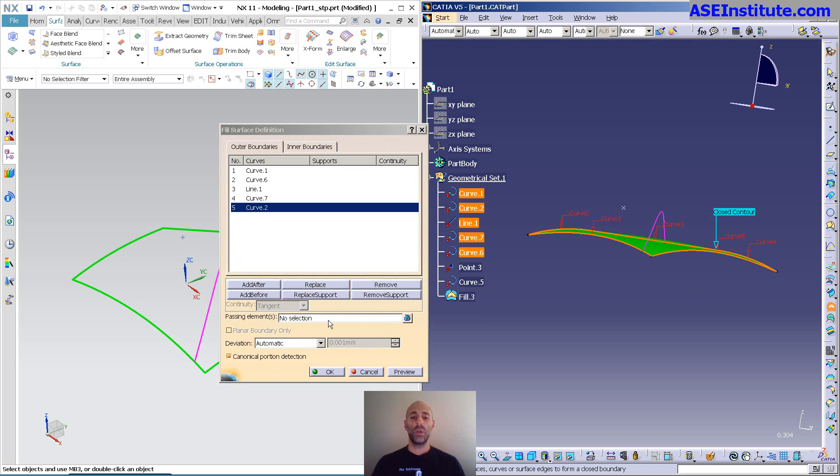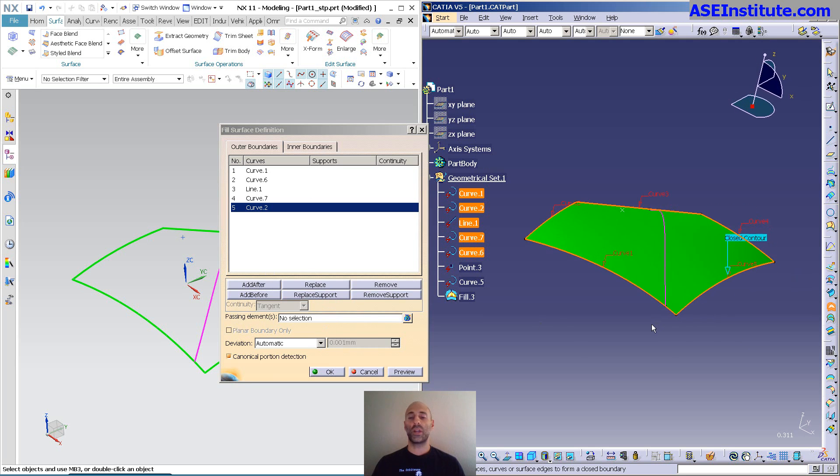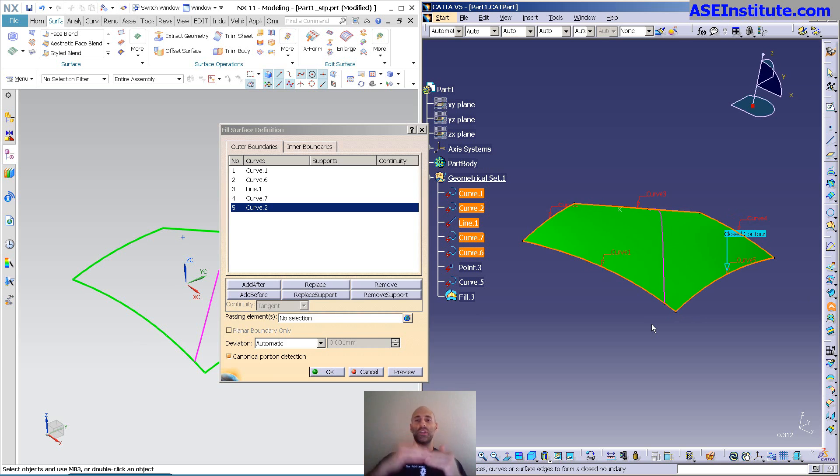What you can do is you can also do supports on all sides, so if you want to apply tangency or curvature to an adjacent surface, you can do that.